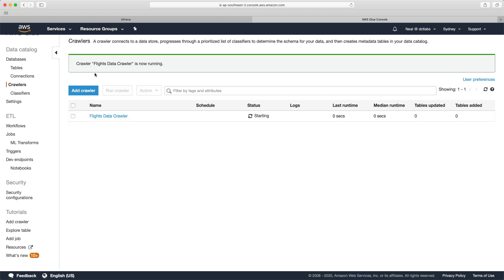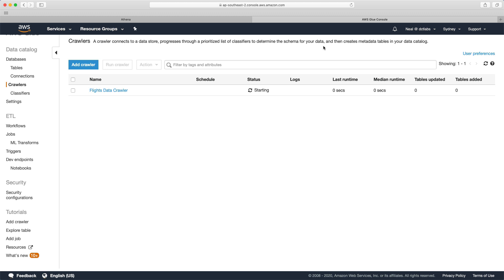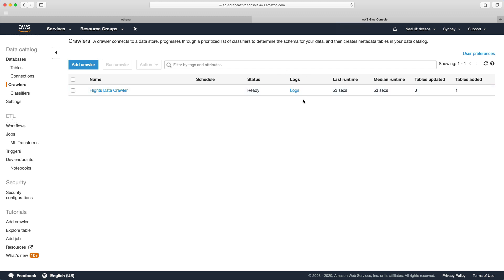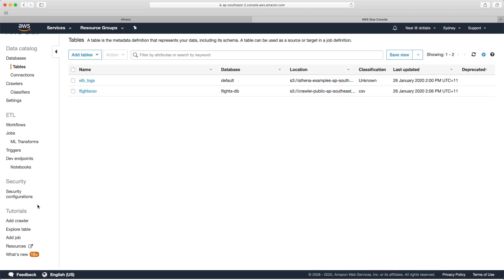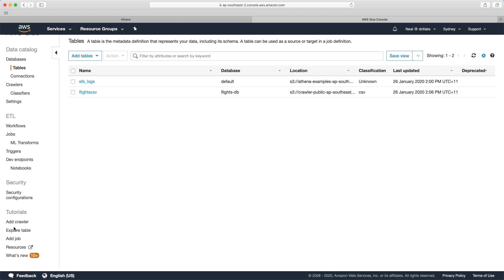That's it. We can then just choose finish, and we can then go in and run our crawler. The crawler is now running. As it says up here, crawler connects to a data store, progresses through a list of classifiers to determine the schema for your data, and then creates metadata tables in your data catalog. Again, a lot of this is beyond the scope of the exam, but it's just to get you into the console and start actually using the service, and that will help you gain a little bit more understanding about what it's all about. You can see on the left here we are concentrating on the data catalog, but then you've got the ETL as well, so this is where you can create those extract, transform, and load jobs. That completed, and you can have a look at the log files in CloudWatch logs.